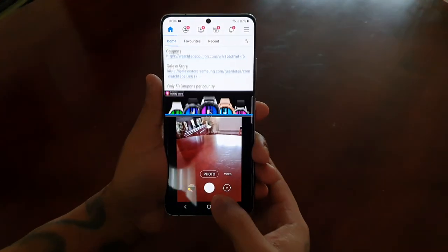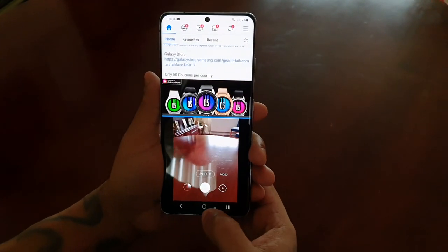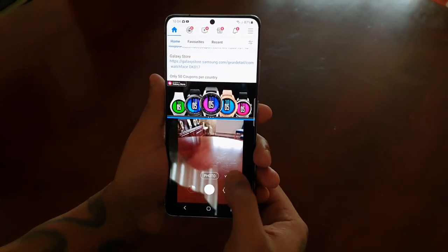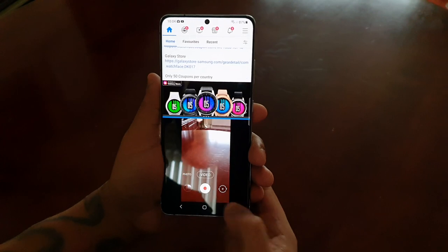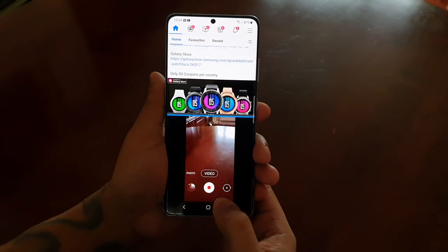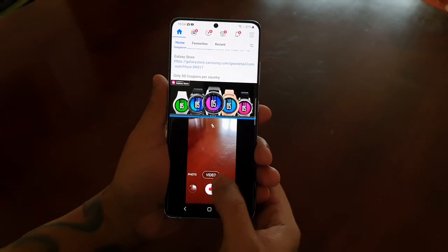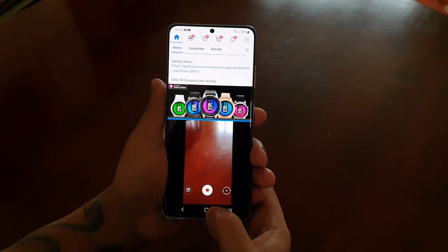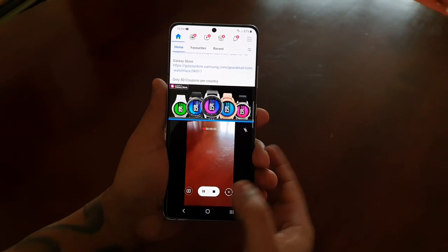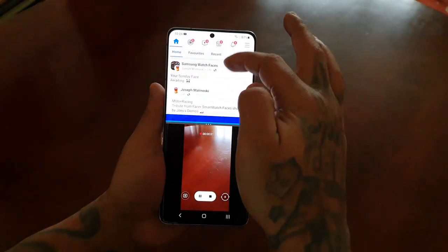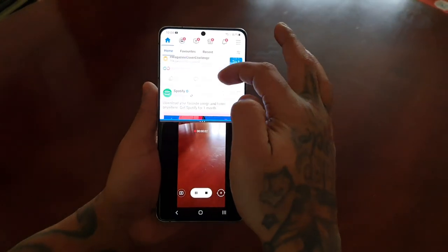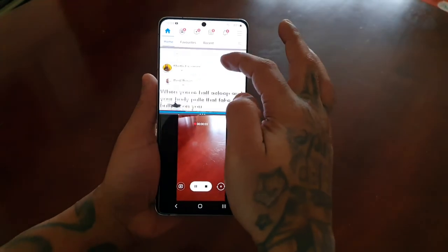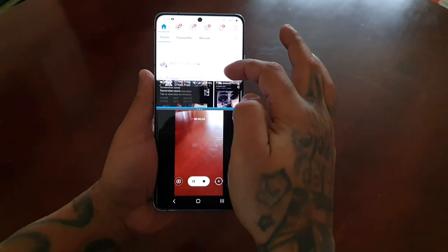You can snap your picture — you can even use your video recorder whilst you're browsing through Facebook.